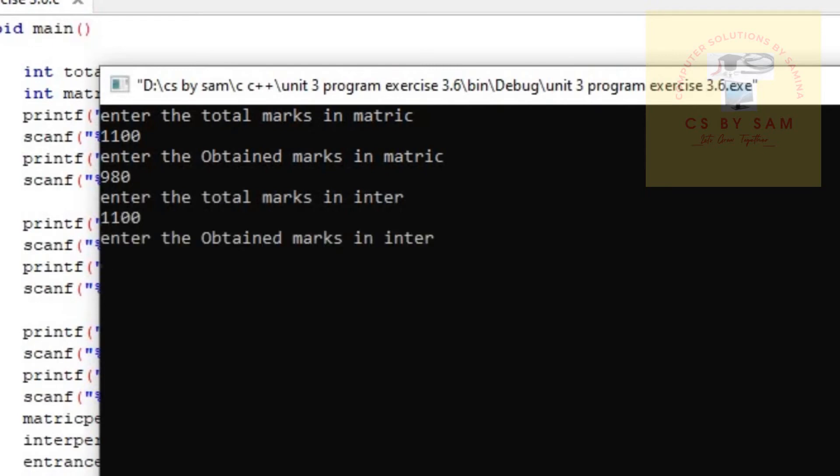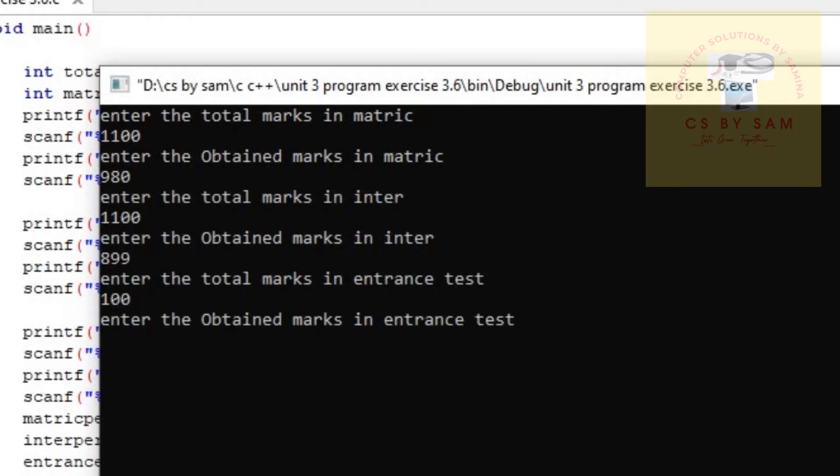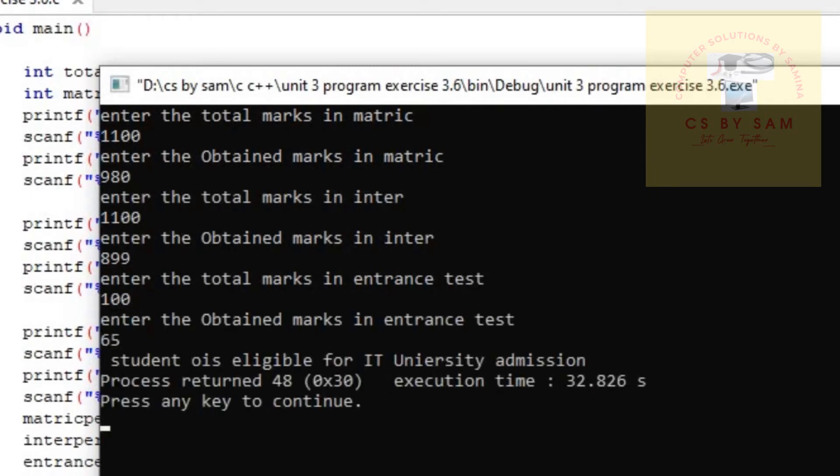Enter the total marks in inter: 1100. And obtained marks we enter 899. And total marks in entrance: 100, and then we enter 65.